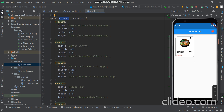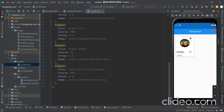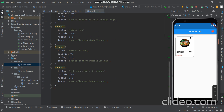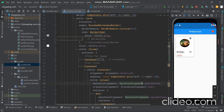For the data we created a list where the list contains the Product datatype. We just created the model and the list containing this Product model. The data is given in a JSON-like format.